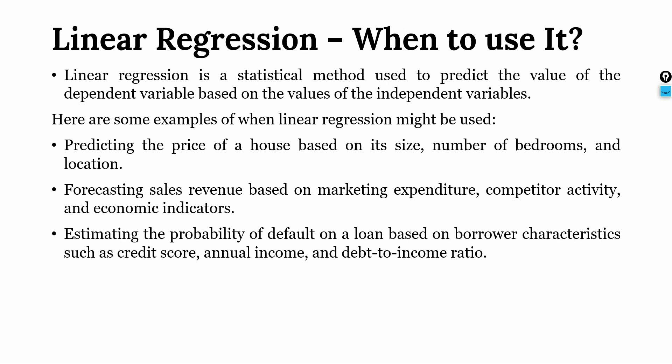Estimating the probability of default on a loan based on the characteristics of the borrower and those characteristics include credit score, annual income, debt to income ratio.